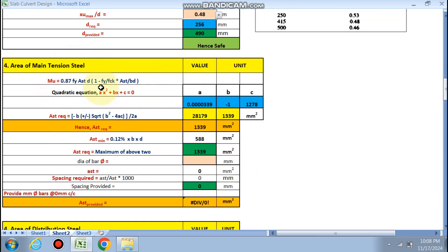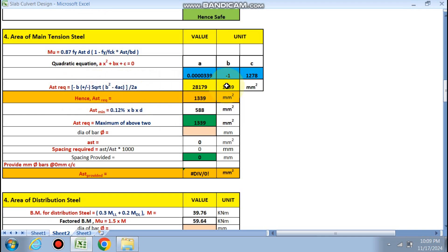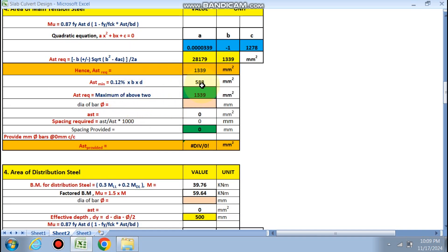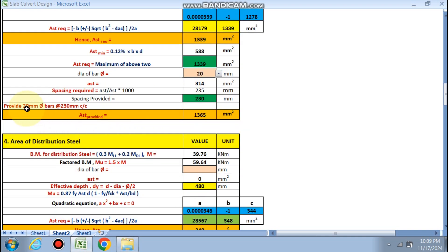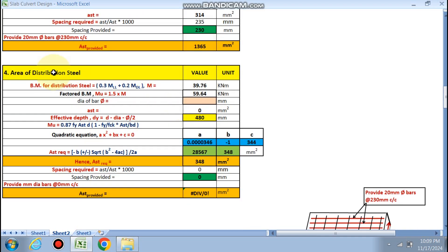Area of main tension steel using the formula: Mu = 0.87 × fy × Asd × d × (1 - fy × Asd / (fck × b × d)). This gives a quadratic equation (Asd² form): ax² + bx + c. The sheet calculates the constants, and Asd required is taken as the smaller root. Asd minimum is also checked; we take the maximum of the two. Choosing 20 mm dia bars, spacing provided is 230 mm c/c.